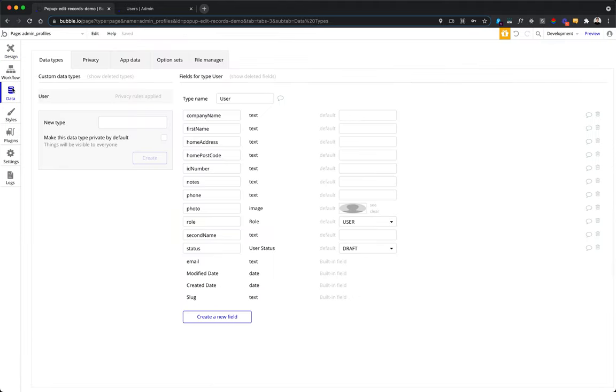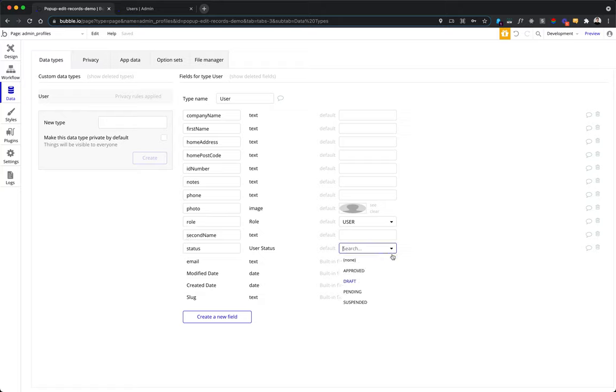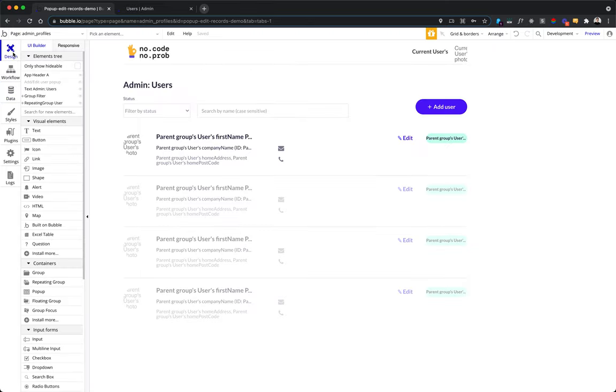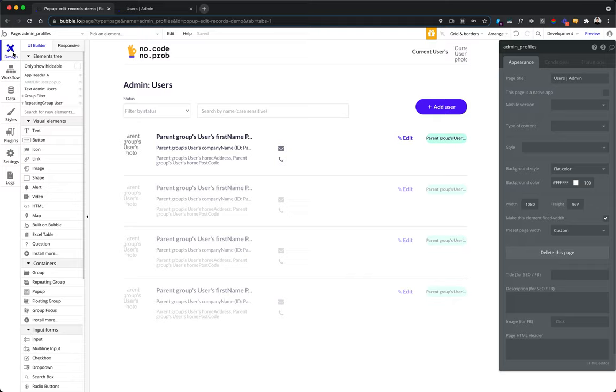Let me show you the data types that we have. As I mentioned, it's just one data type user. It's a standard one that has a couple of standard fields and also typical user fields like status. It can be draft, approved, pending, suspended, second name, first name, photo, role, ID, home address and postcode, company name, etc. And that's pretty much it. The app is pretty simple.